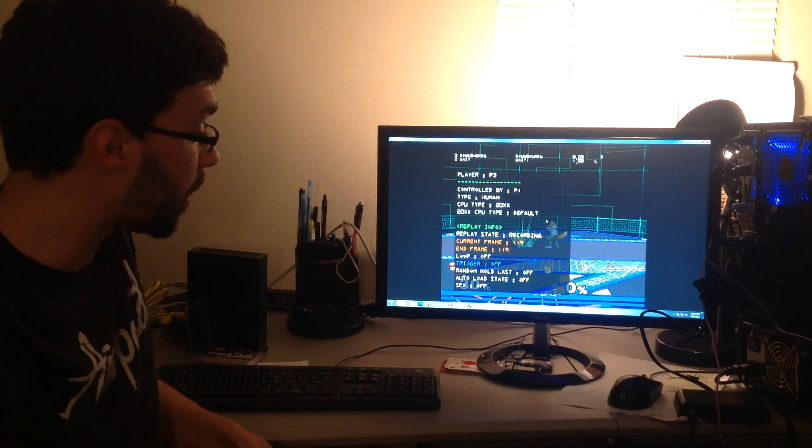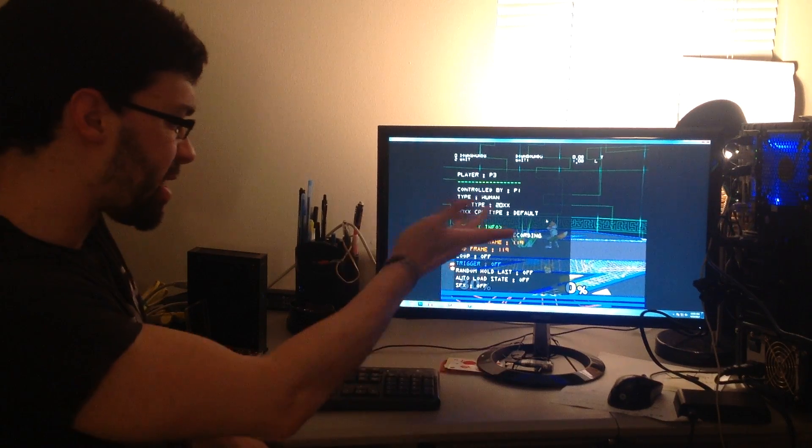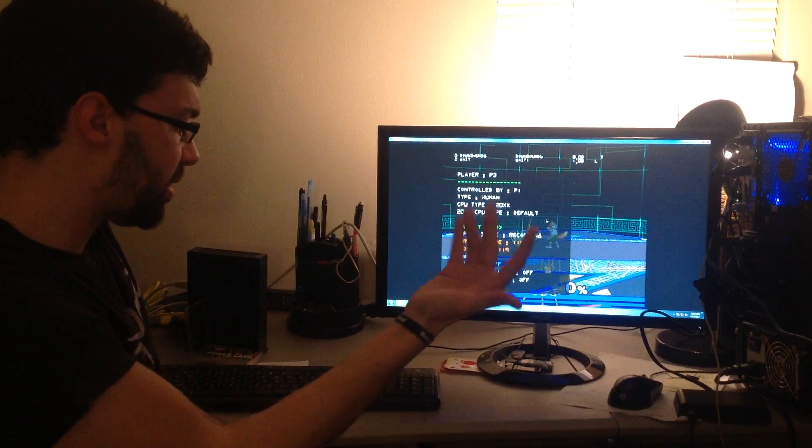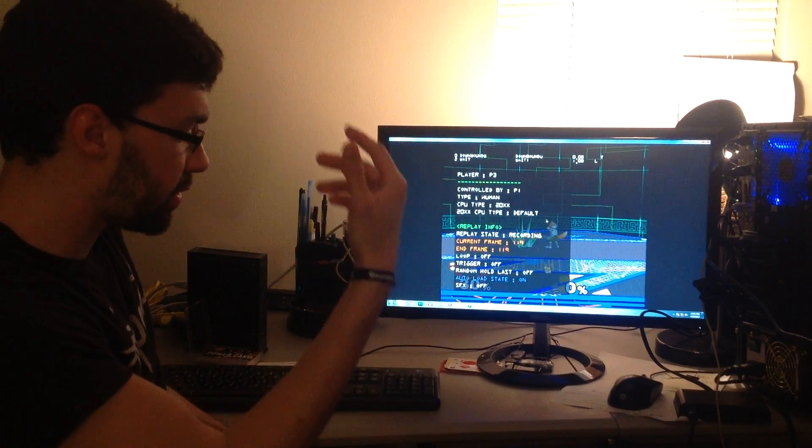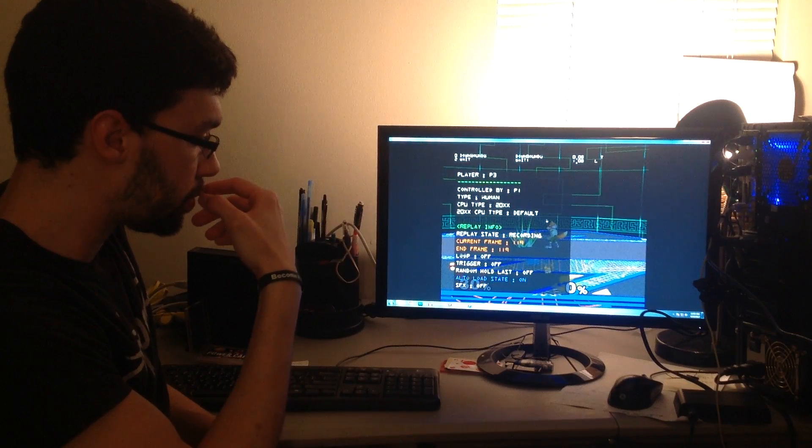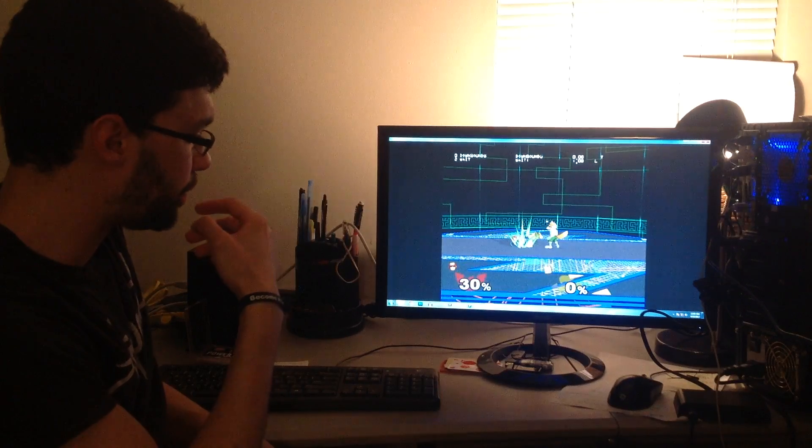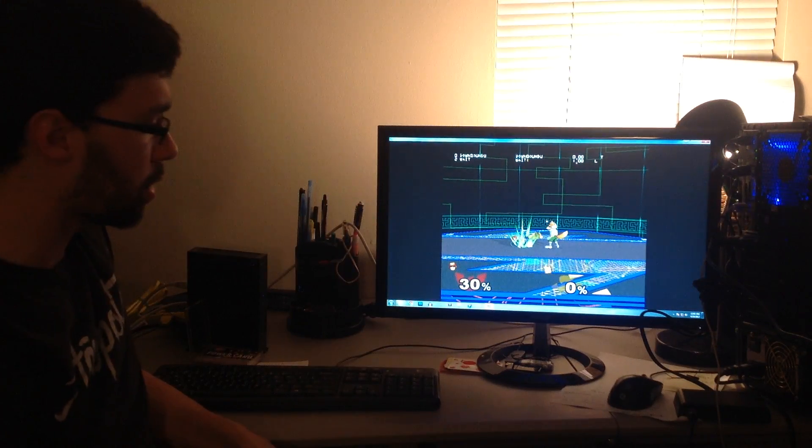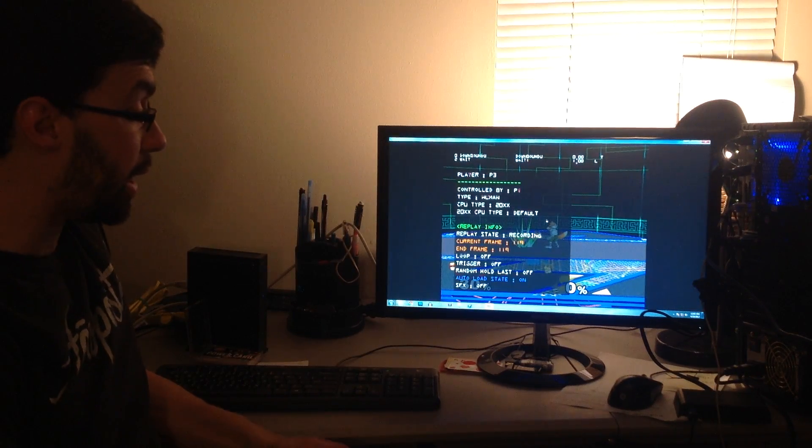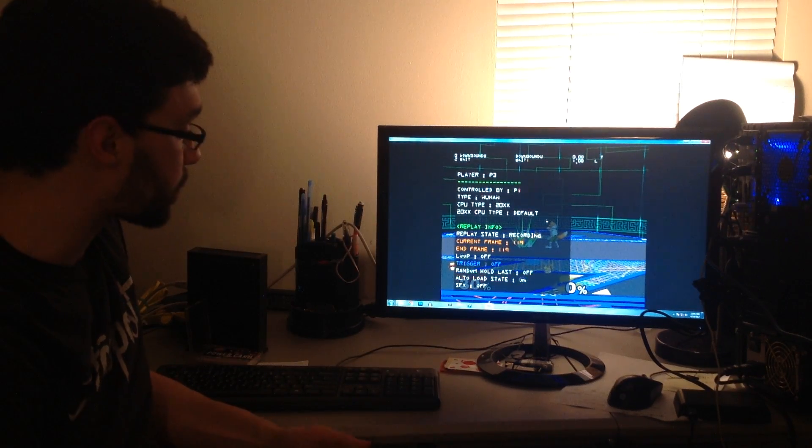So at this point, let's do an auto load state. That's fine. Okay, and that concludes my recording.